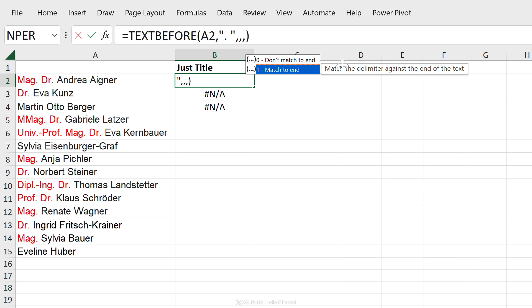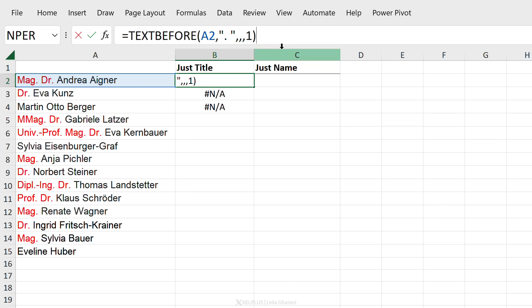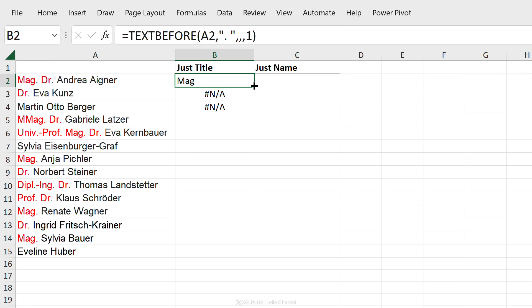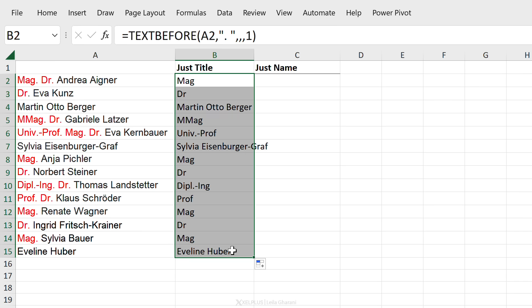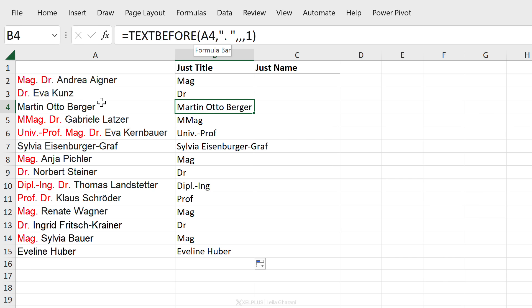It matches the delimiter against the end of the text. So basically let's just change this and see what it does. It looks for the delimiter all the way. It goes all the way to the end. It doesn't find it. It takes the end as the delimiter and it returns in this case the text before that. So what this means if I just pull this all the way down is that whenever it finds it we get the first instance and when it doesn't find it we get the full text back because the text before the end is the entire name.